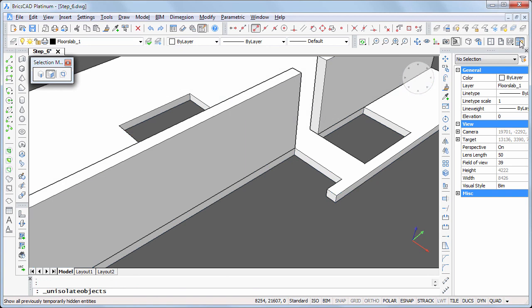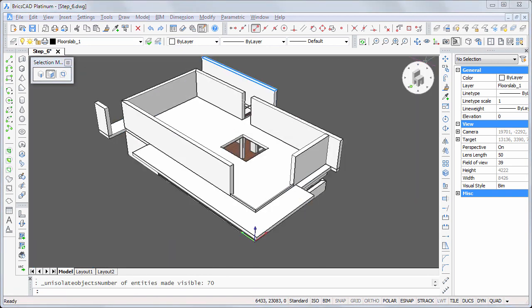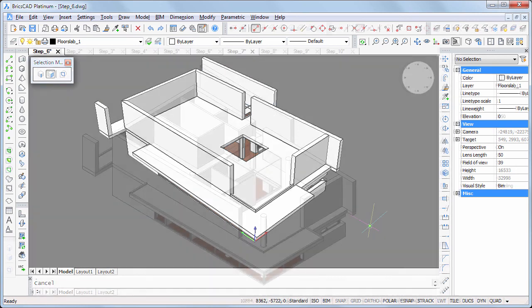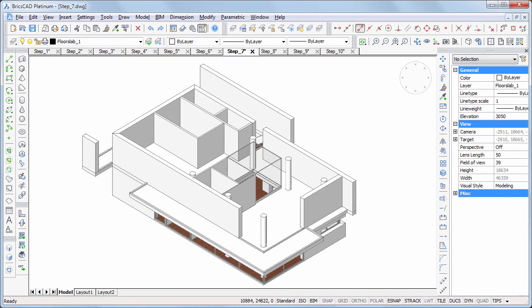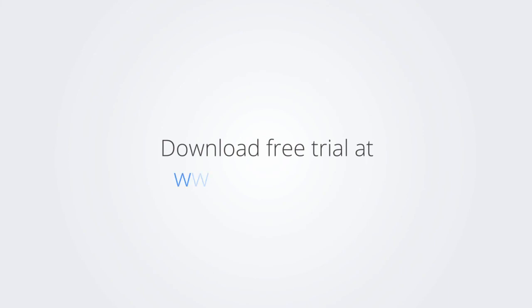Click the show entities tool to display all geometry. In the next movie, we will create the interior walls on the first floor. Thank you for watching this tutorial movie. Download the free trial version of BricsCAD at www.bricsys.com and check it out for yourself.